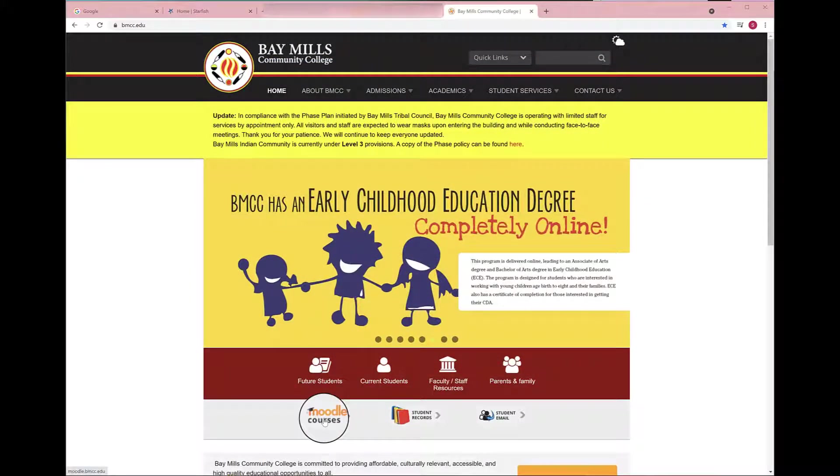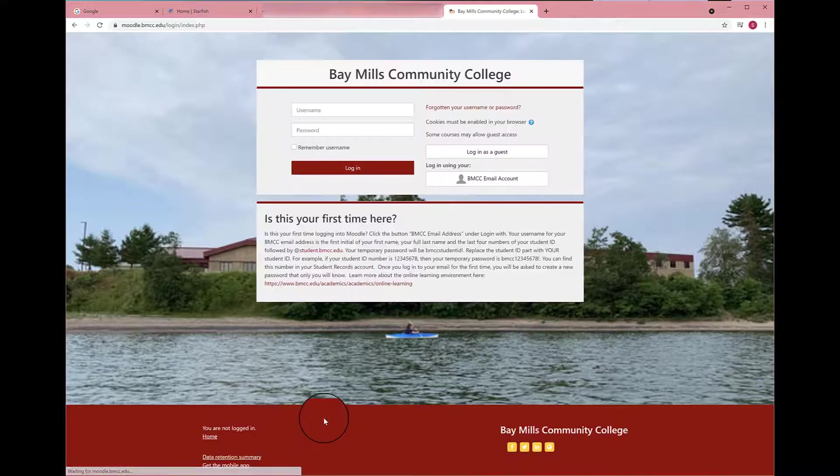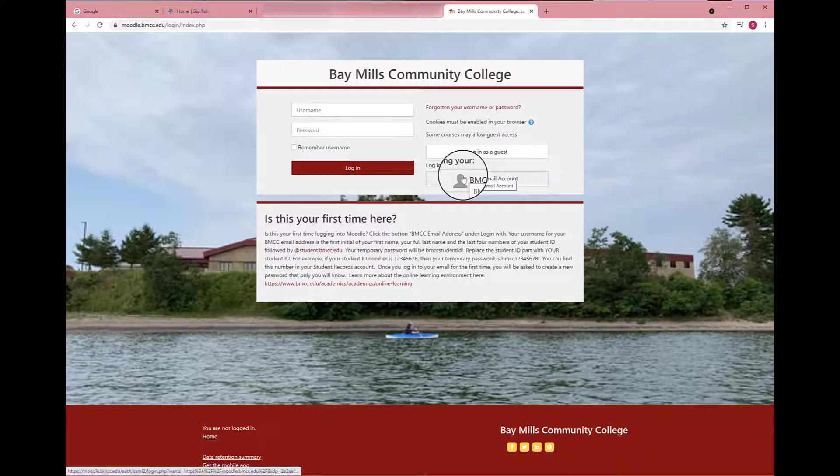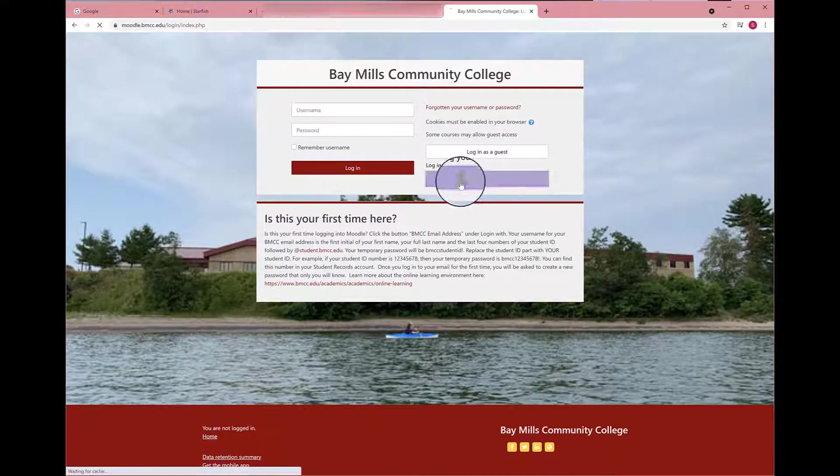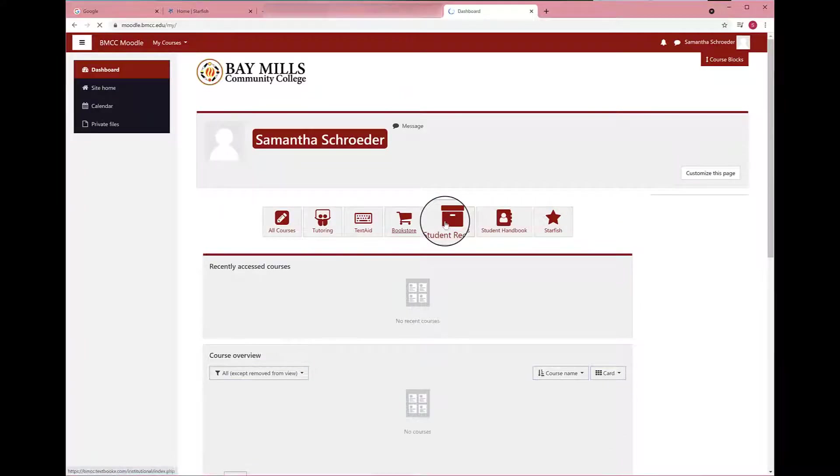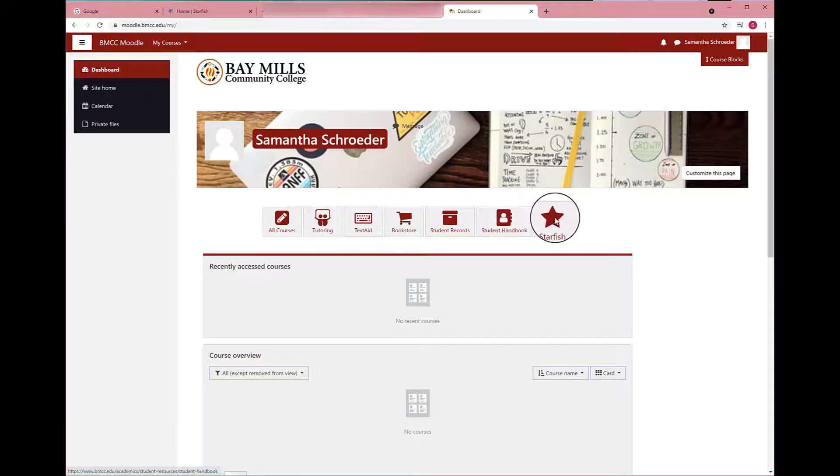Simply from our BMCC website, click Moodle, log in with your BMCC email account, and now from your Moodle dashboard, you have a few different options at the top, but in the far right, click Starfish.